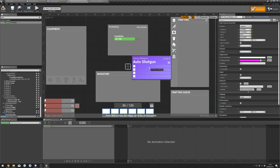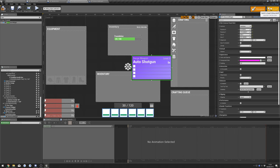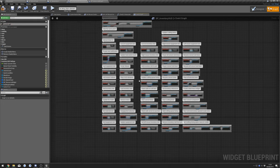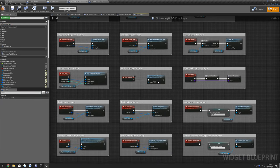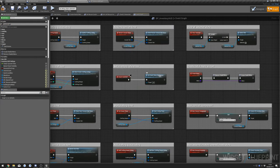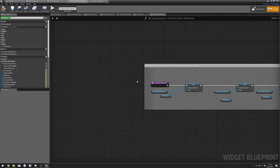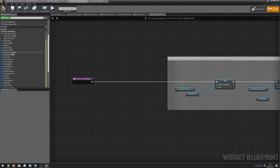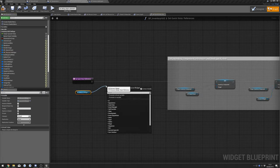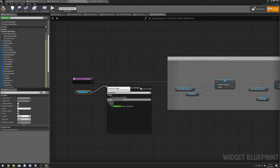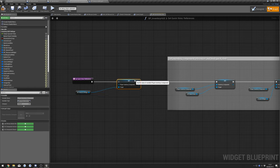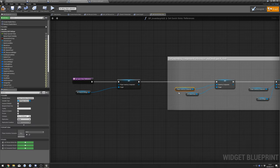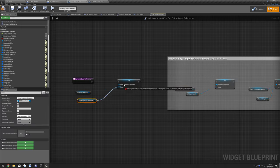Go to our Graph, Event Graph, and find our Set Quick Slots references. Drag this out, find our Resource Widget, get it, and do Set Player Inventory Component. Connect that up and copy a Player Inventory Component to paste in there.